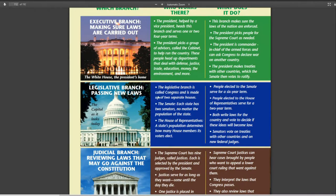So they have to work together. The legislative branch is called Congress and is made up of two separate houses. The Senate — every state has two senators, it doesn't matter how big the state is. And then the House of Representatives — the bigger states get more votes. In the Senate they serve a six-year term, whereas in the House of Representatives it's only a two-year term. So representatives get elected much more frequently than senators.